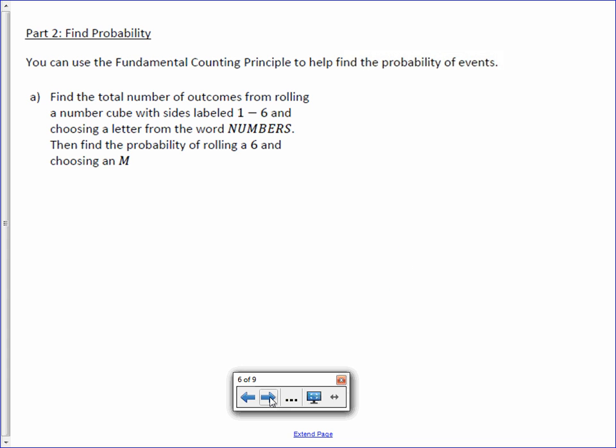Now we can use the counting principle to help us find the probability of events. So, for example, letter A.